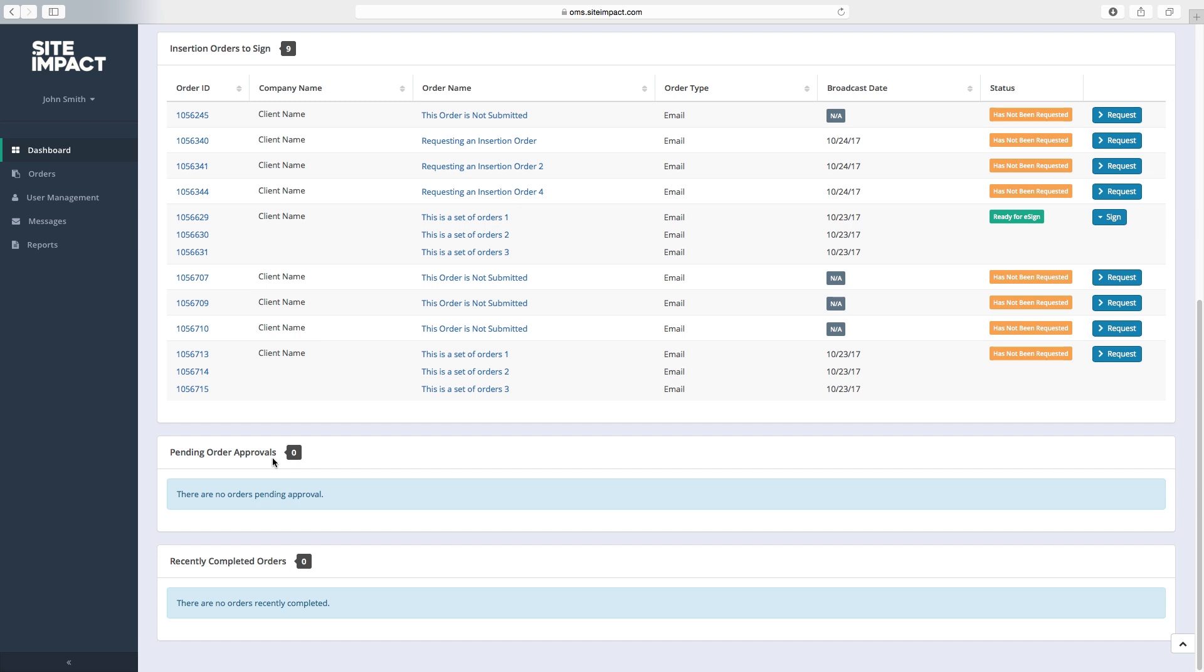Lastly, you'll see our recently completed orders. This will show the last 25 completed orders within the last 14 days.